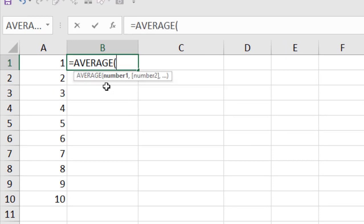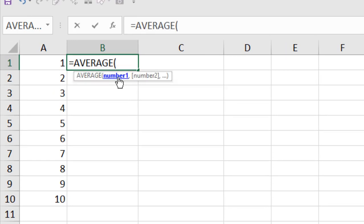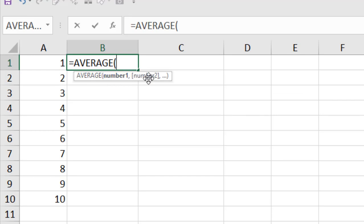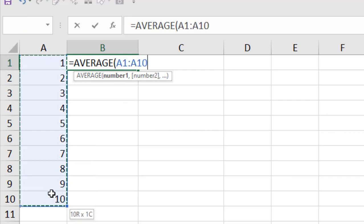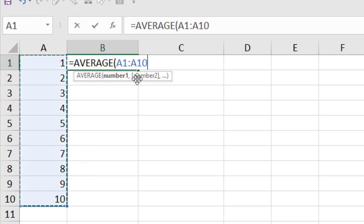Now select the Average Function and it is asking for data range. Basically, it has one parameter which is number and you can add numbers using comma here and you can add numbers up to 255 times. I'm simply adding the data range here.